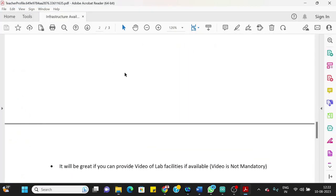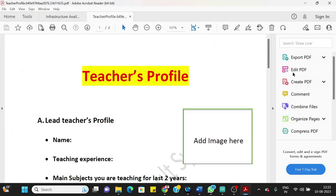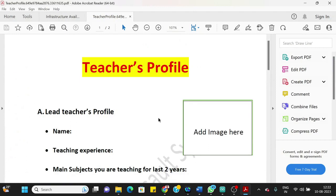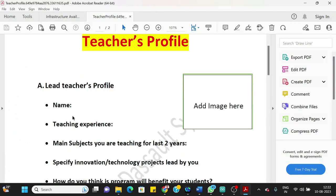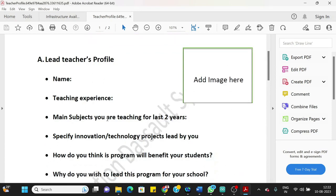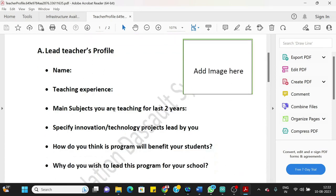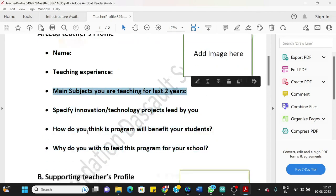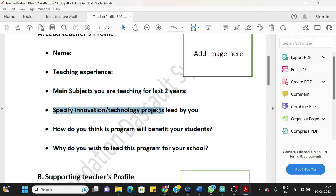Teacher's profile: you should add an image here, put a recent photograph. Then you can take a printout, your best photo. Write your name, teaching experience in terms of number of years.